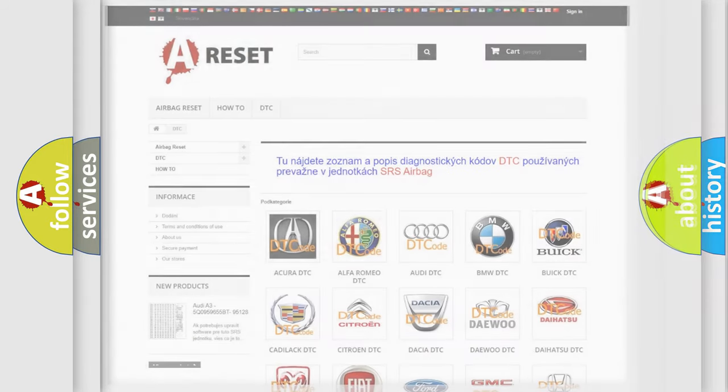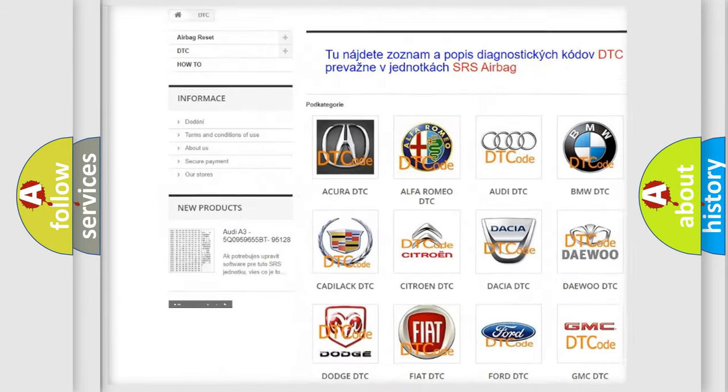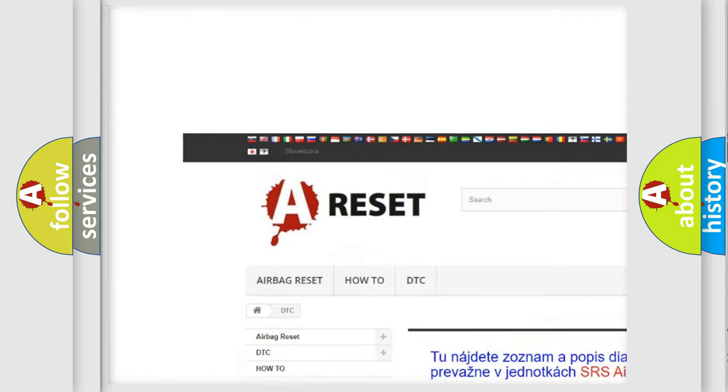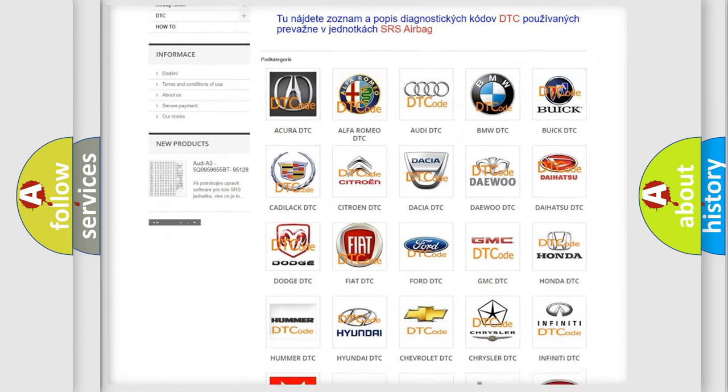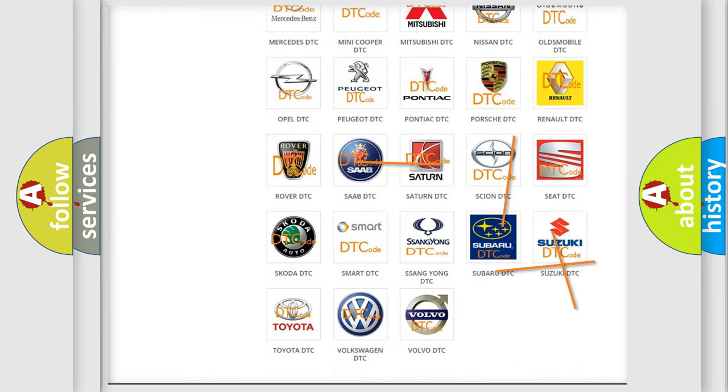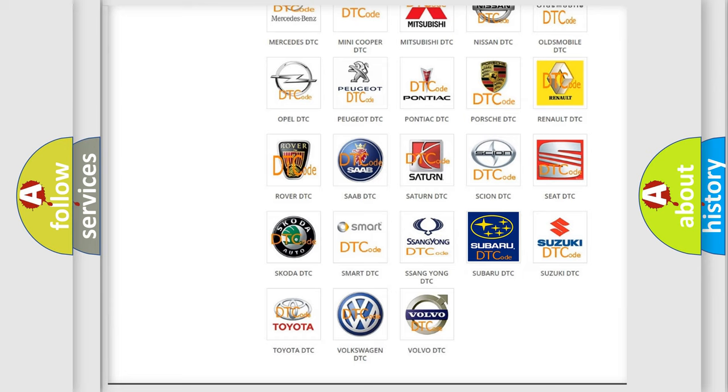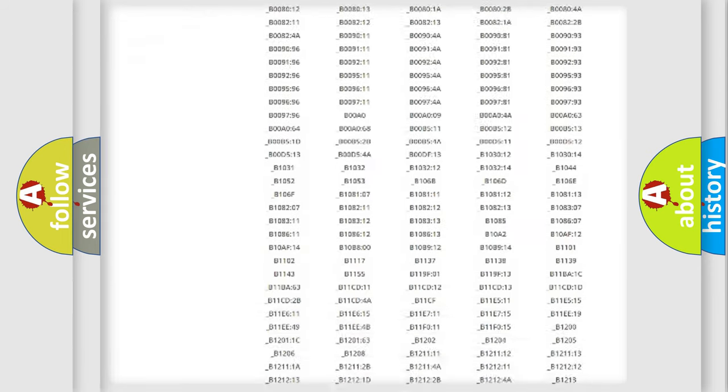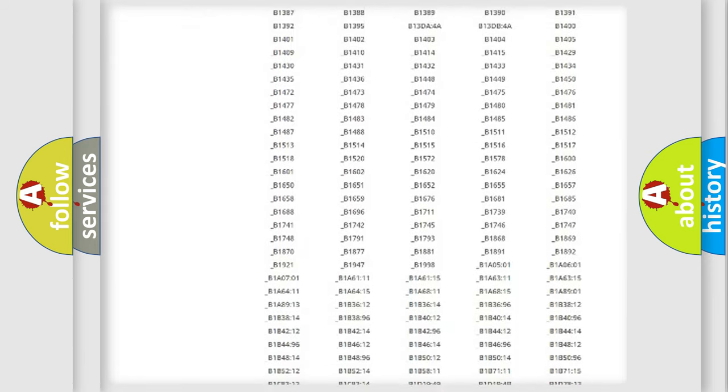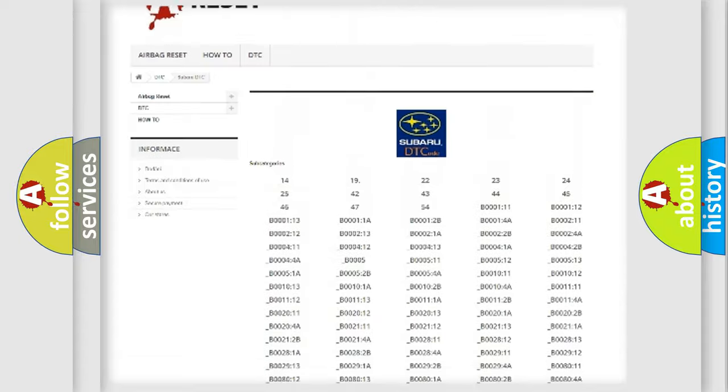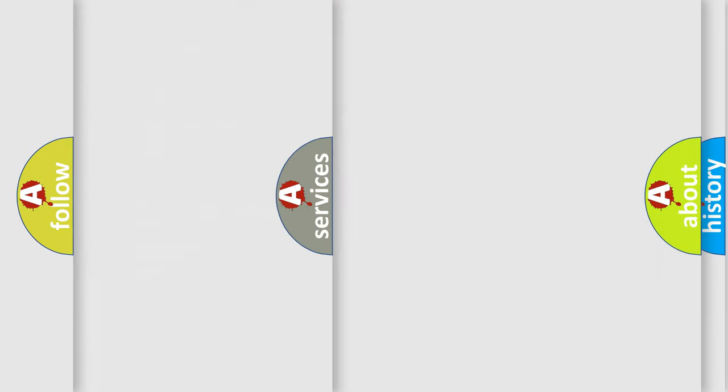Our website airbagreset.sk produces useful videos for you. You do not have to go through the OBD2 protocol anymore to know how to troubleshoot any car breakdown. You will find all the diagnostic codes that can be diagnosed in Subaru vehicles and many other useful things.